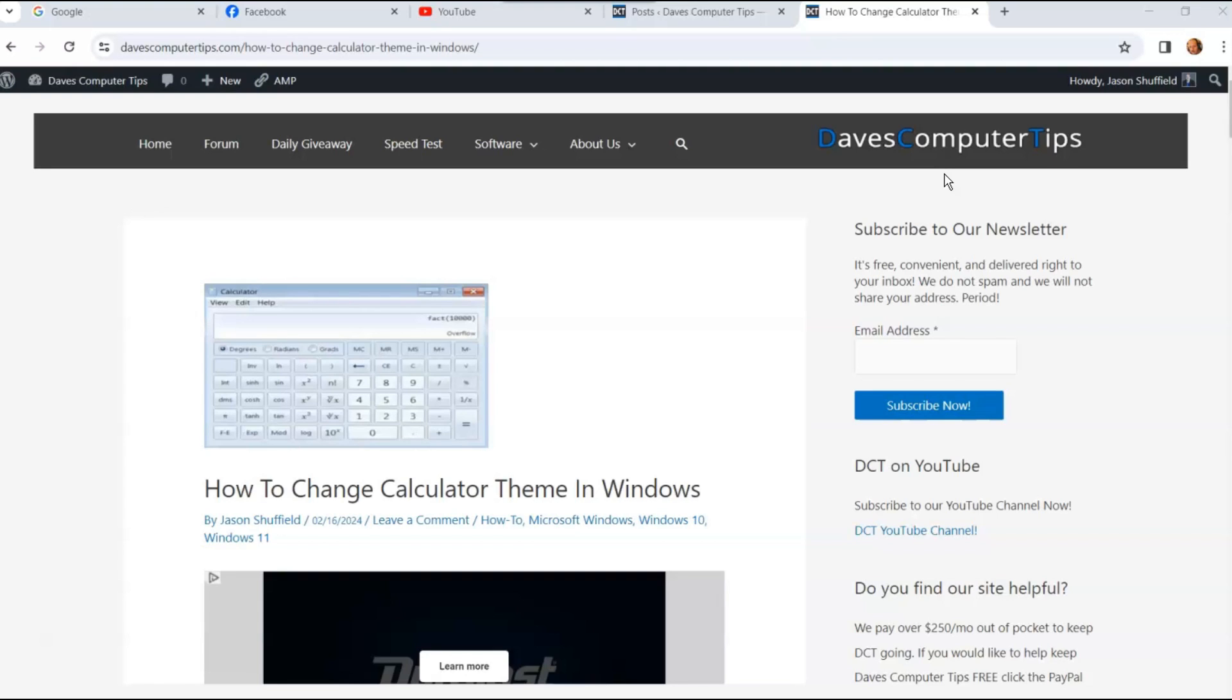That's right, you can change it to dark theme or light theme. Sometimes I like mine darker because it's easier to read for me. You might like the light theme, but I'm going to show you how to do that in this video.